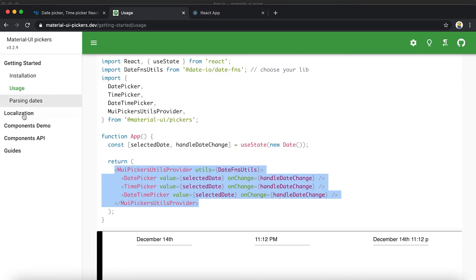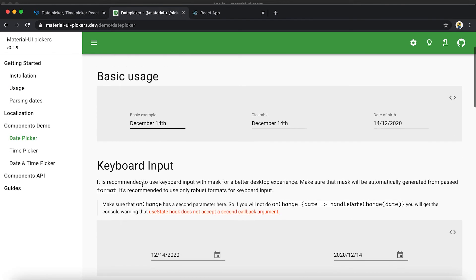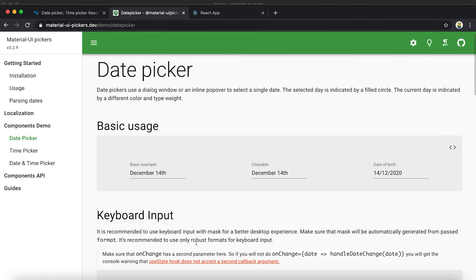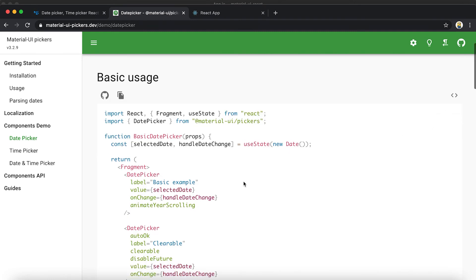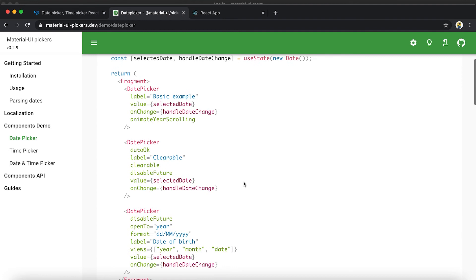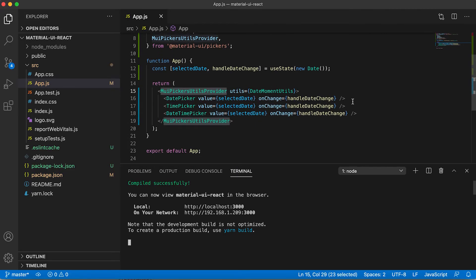Also if you go to the Component Demo section you will find different use cases of this picker. For example, under Basic Use — I'm going to show the code and copy this example to replace the DatePicker that we have.